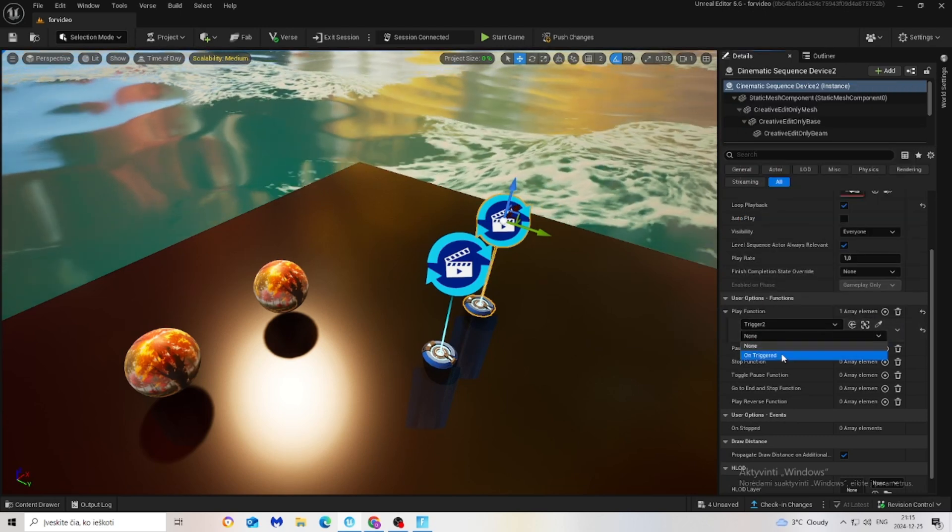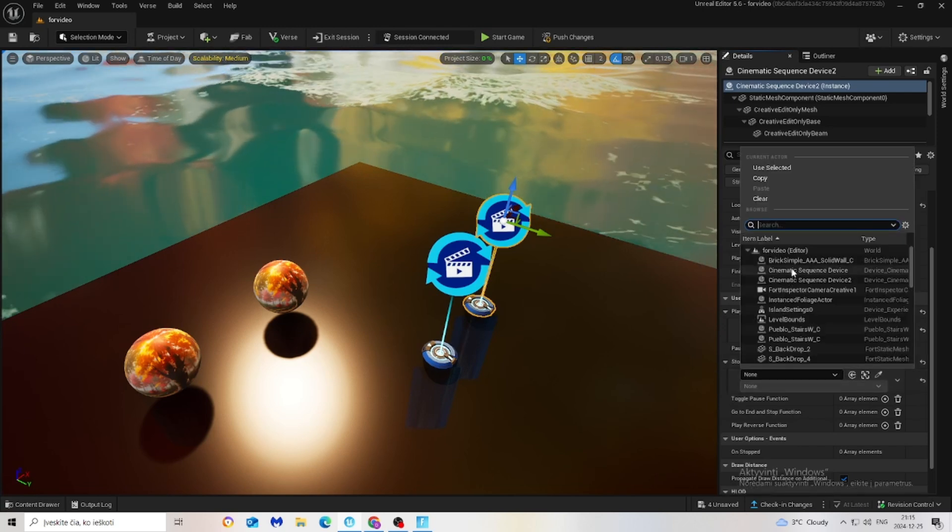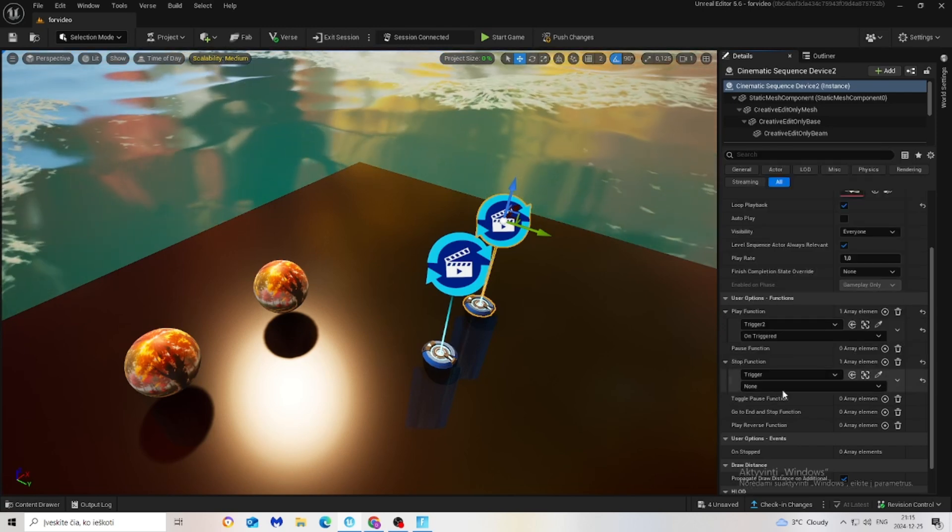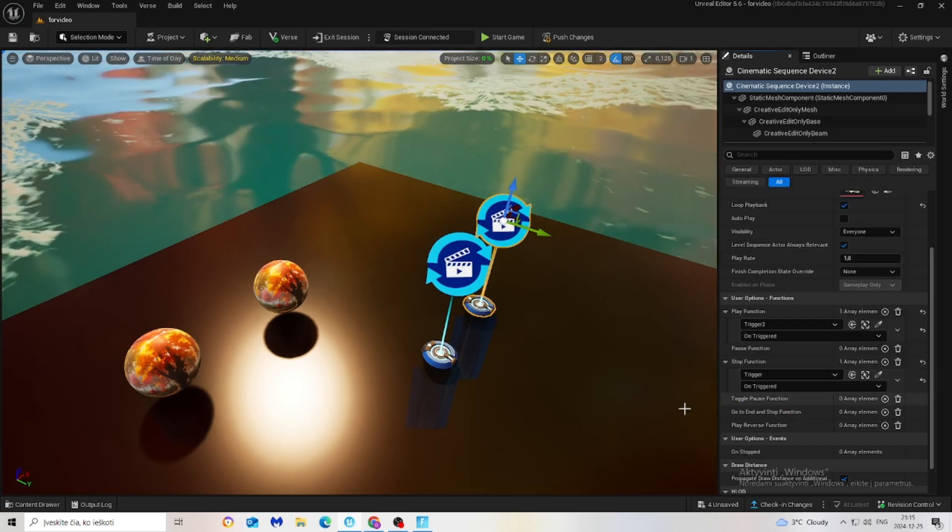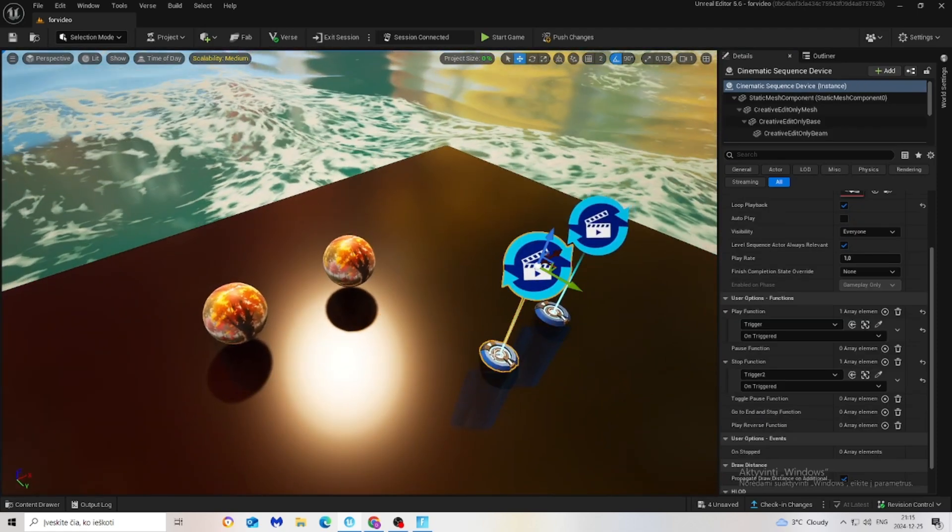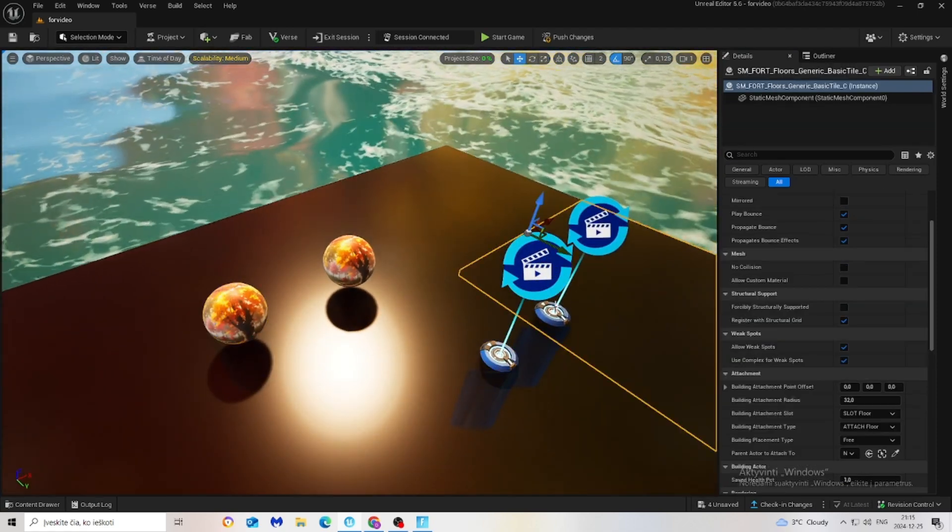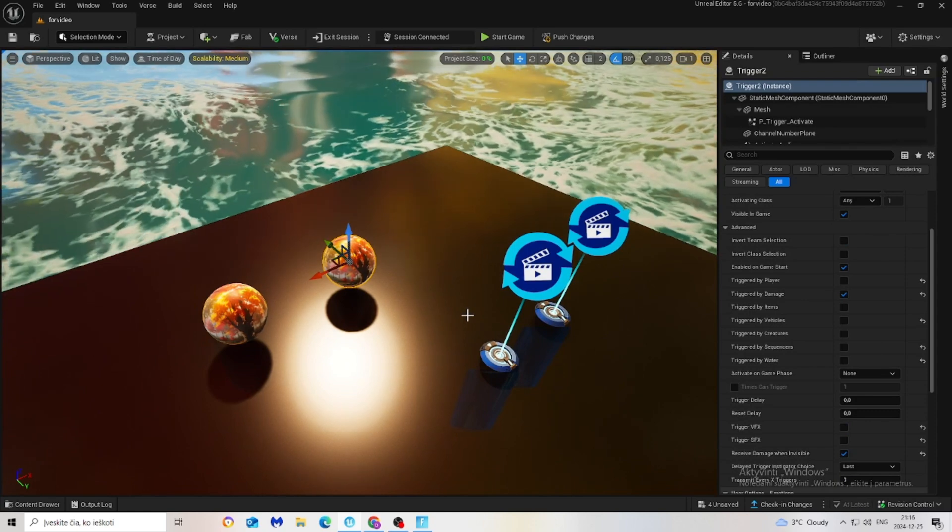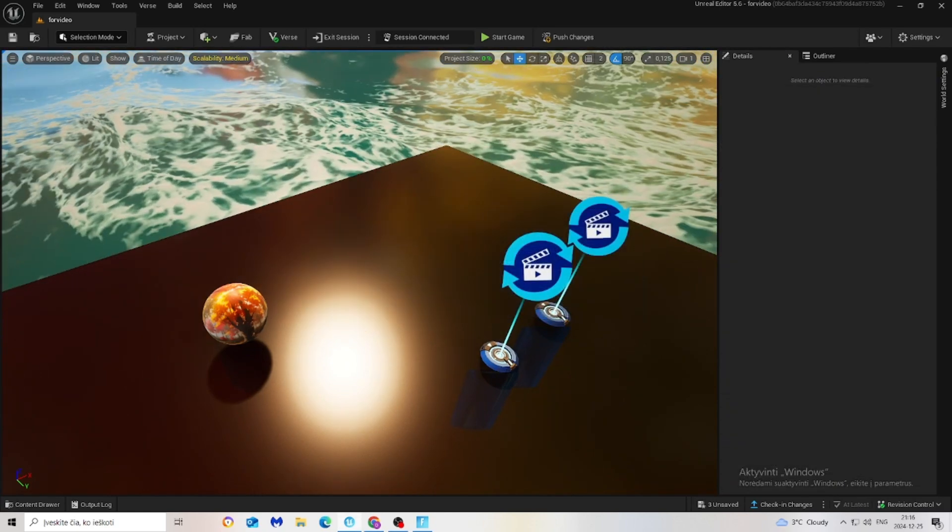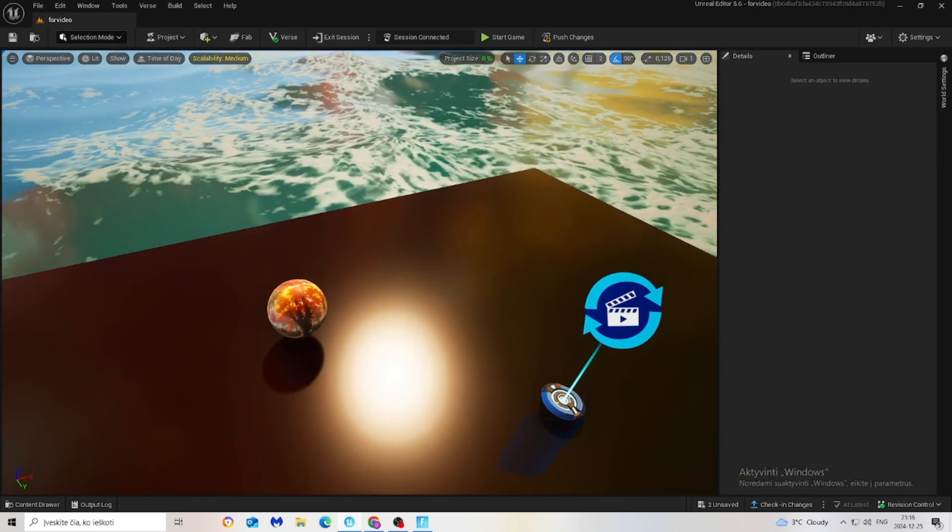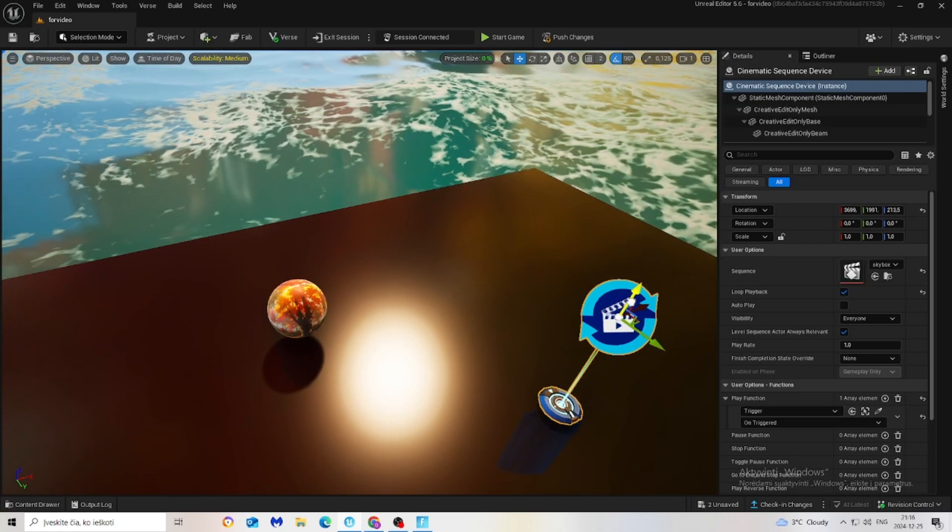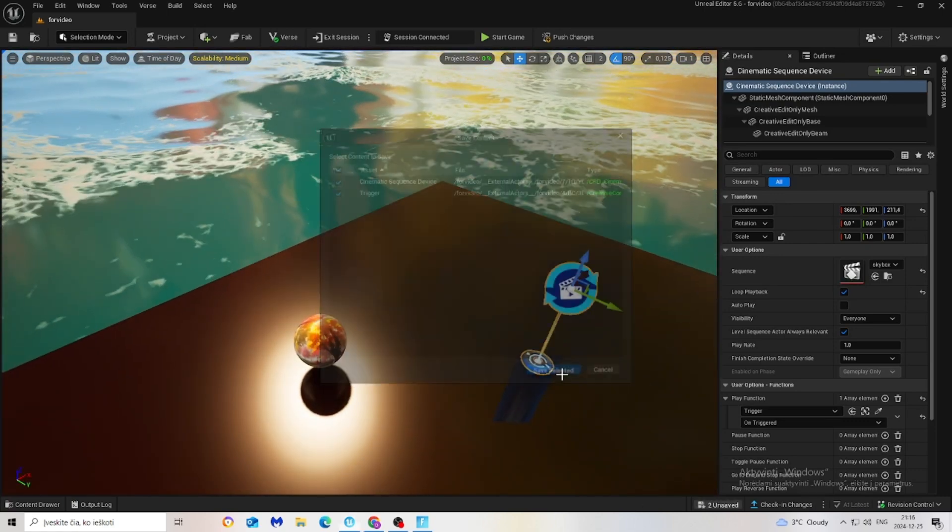This is connected to this one and this connected to this one. Now I will just delete it because I showed it for the example. Let's save everything and push changes and look how it looks in the game.